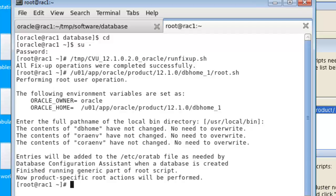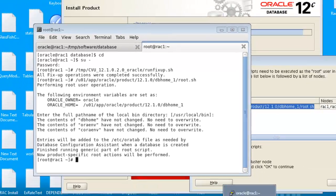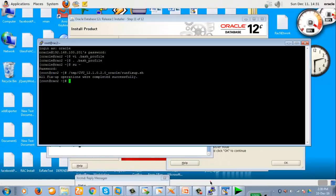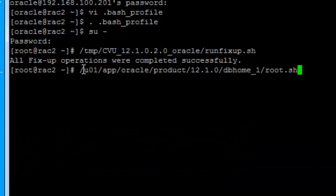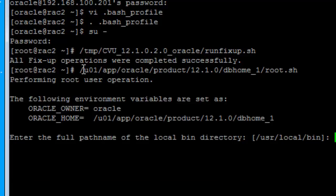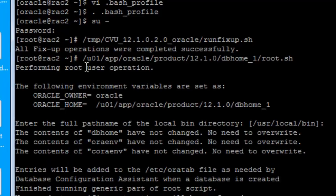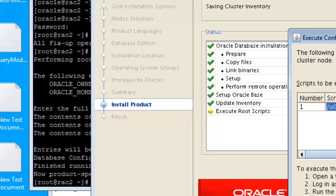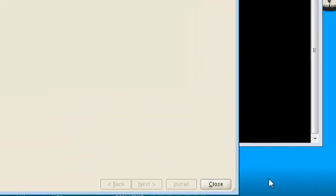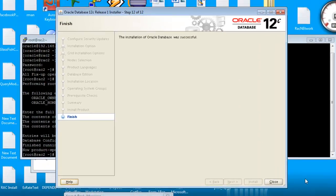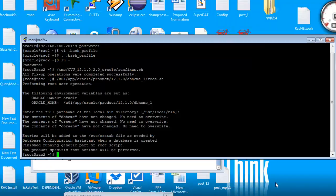Now we run the script on node 2 as well. The script run is complete. Click the OK button — our installation is complete. We are now closing the wizard.